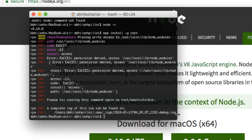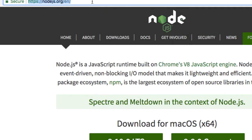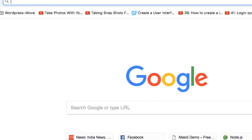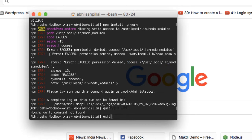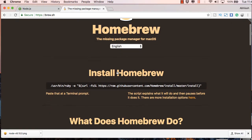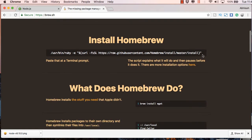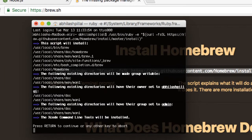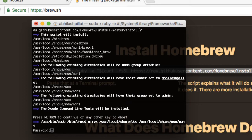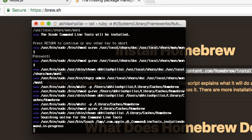We're first going to install Homebrew. Go to brew.sh — let me quit this window for now. This is the homepage of Homebrew. You just need to copy the install command and paste it into the terminal prompt. Just follow the instructions; it will take some time to install Homebrew.